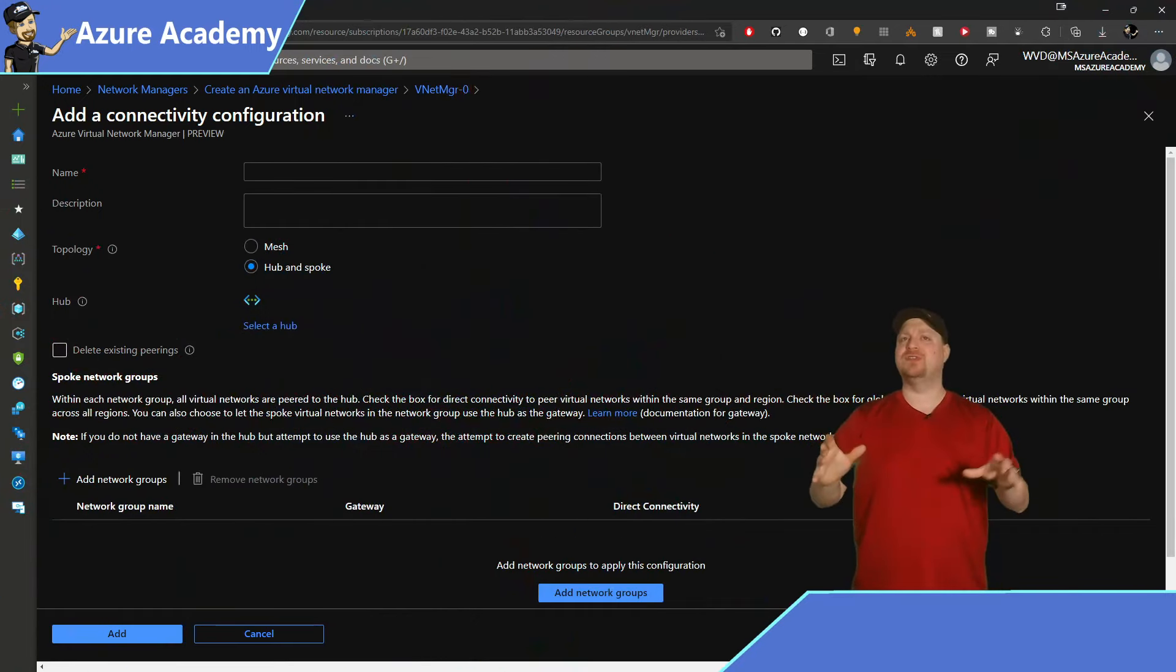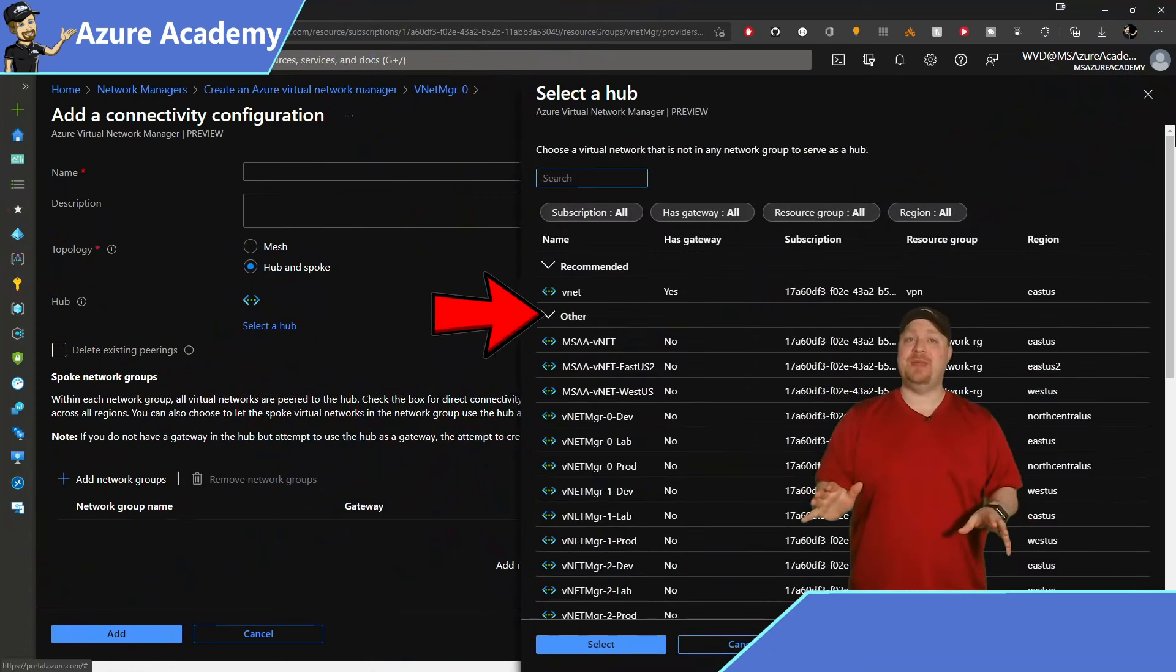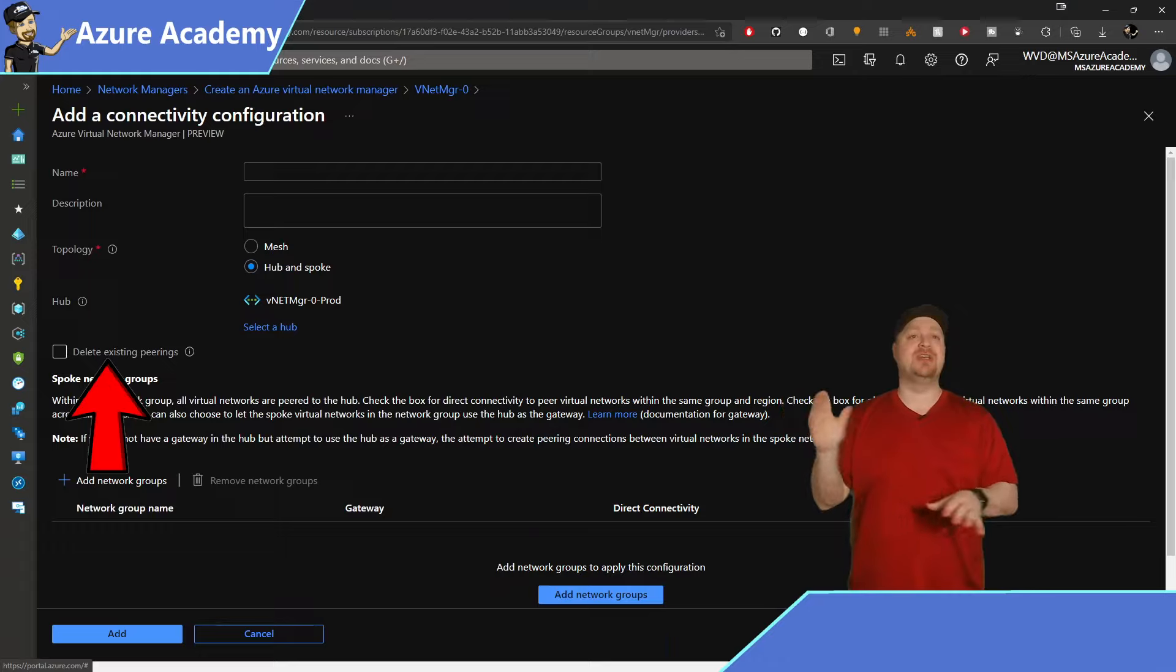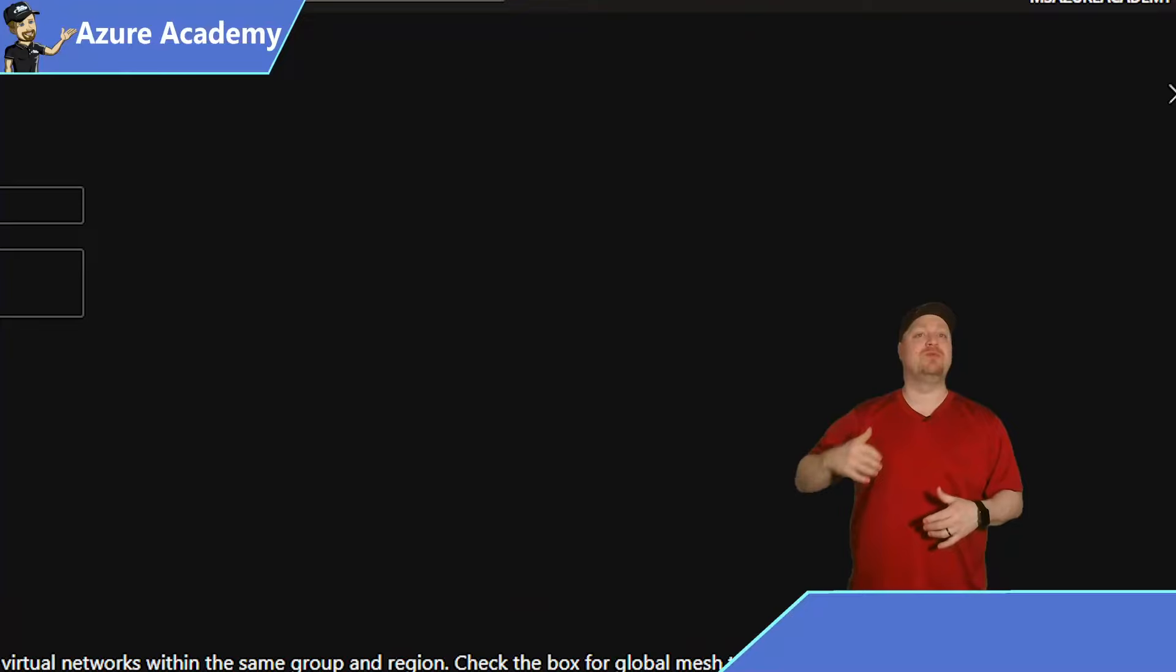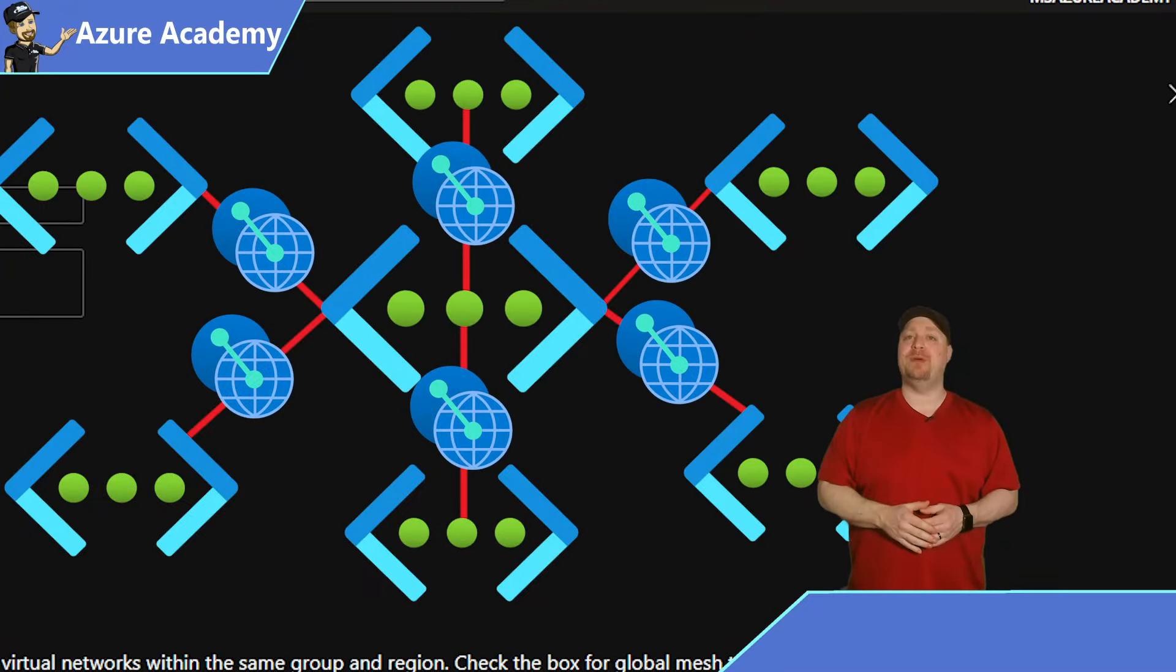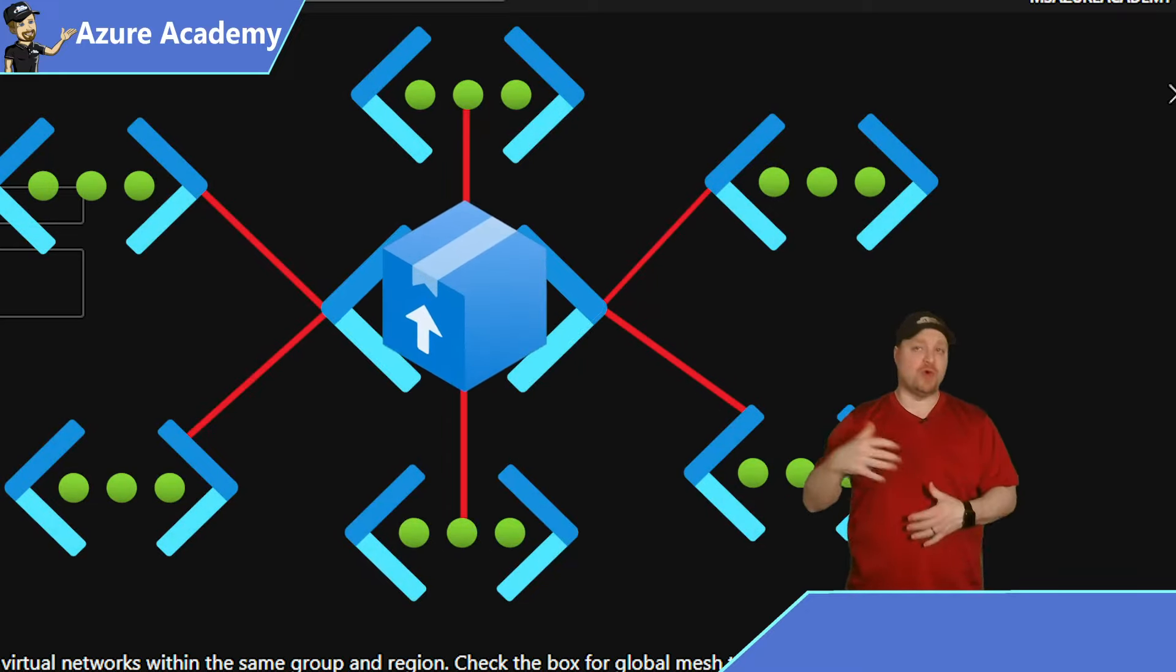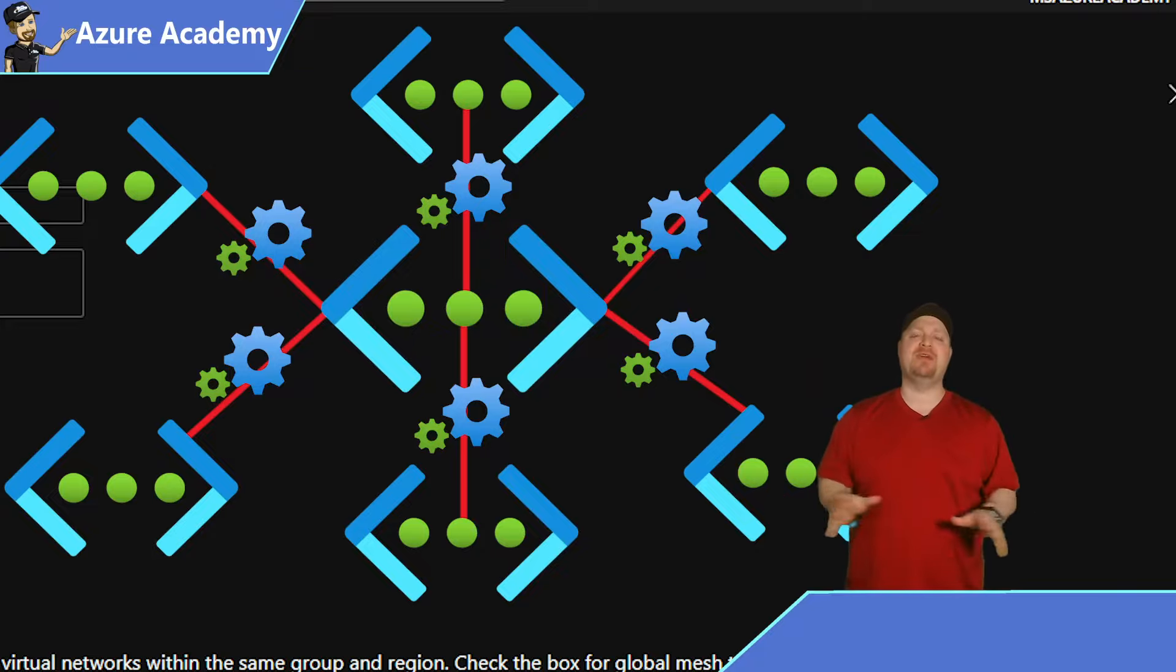Now first, we have to select a hub. And this doesn't have to be a hub in your existing groups. And then we have a very cool option to delete existing peerings. And that's definitely something I would recommend. This would replace all existing peerings on the networks that are in that group with the peers that are controlled by the VNet manager. And because we have a controlled rollout feature in the manager, I would just check this box and set up everything now.